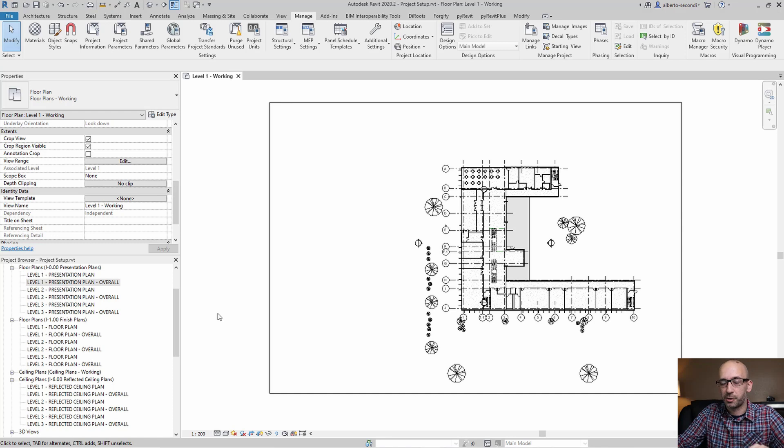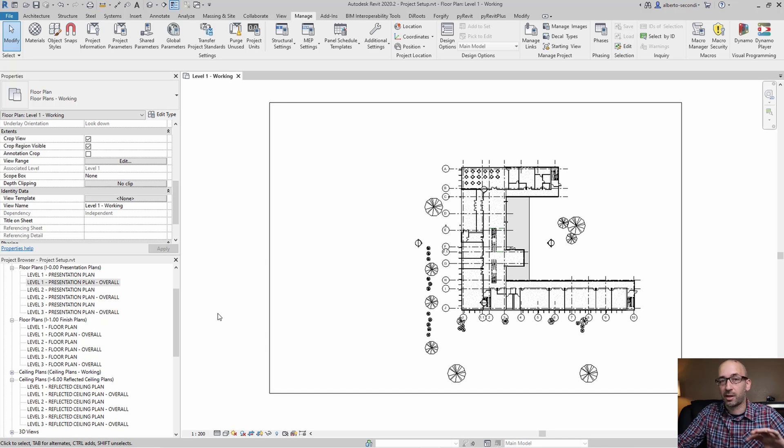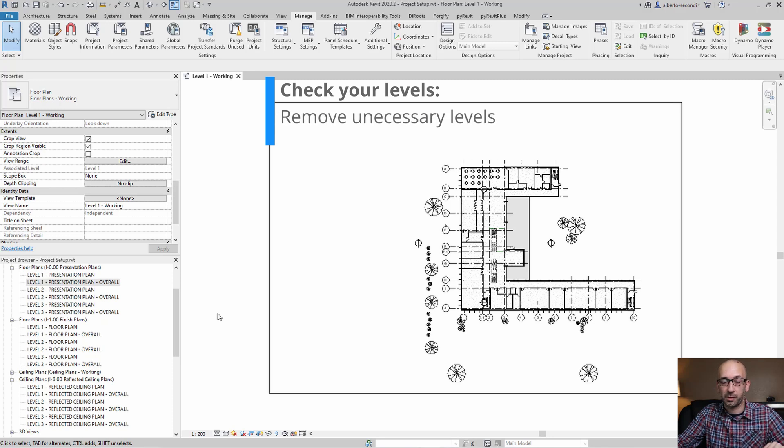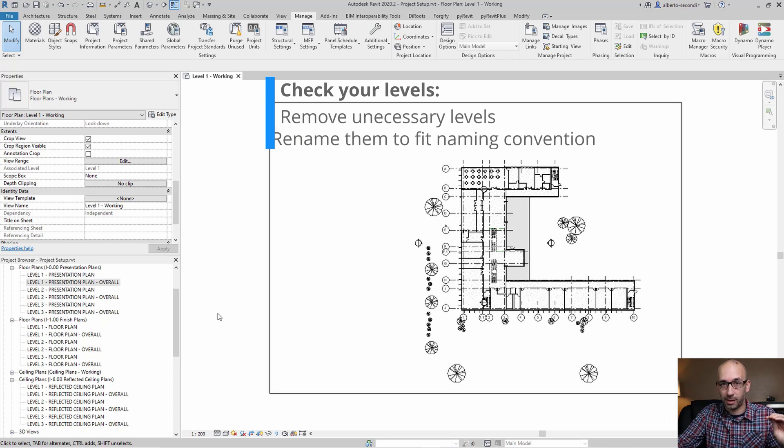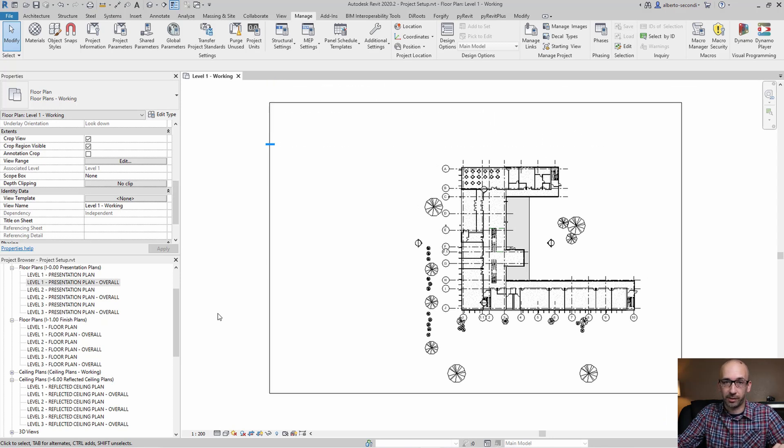The first two steps that I take whenever I start a new project are verifying my levels and then verifying my scope boxes. For levels, what I do is verify that I have the right amount of levels and then that these levels are named correctly.